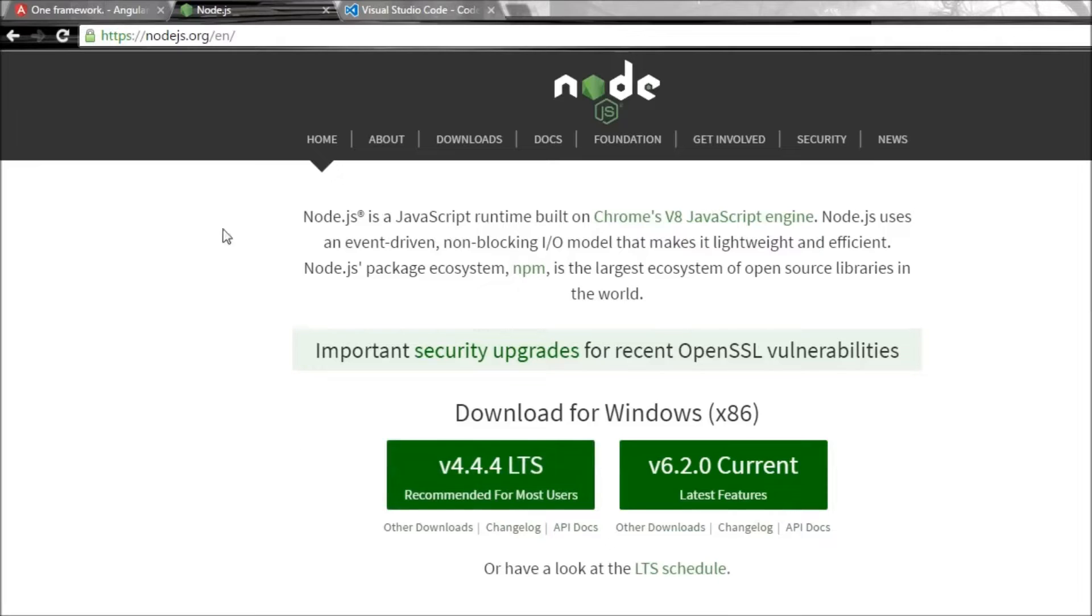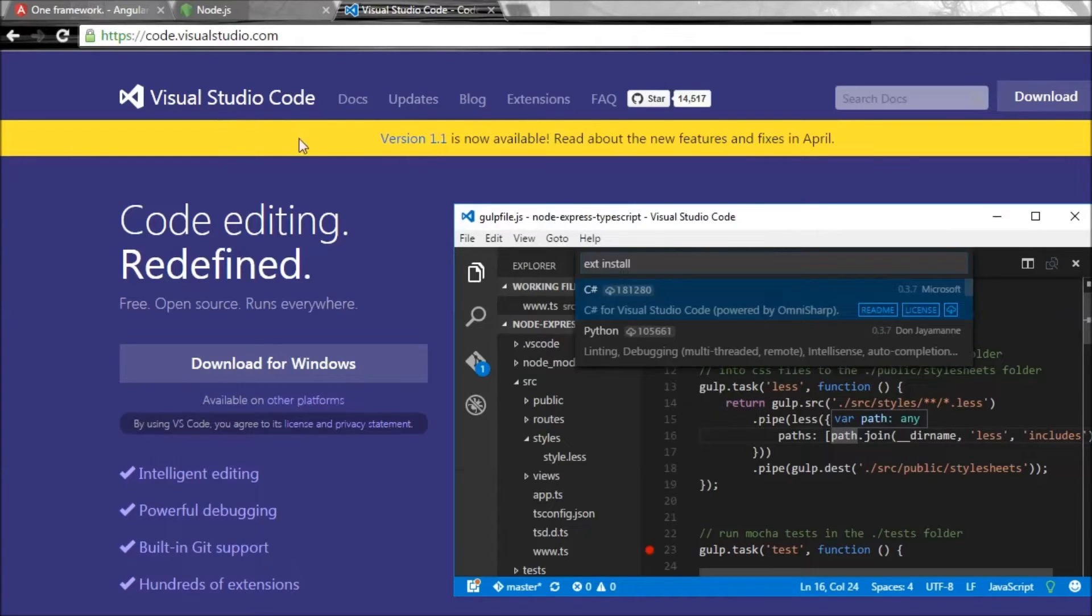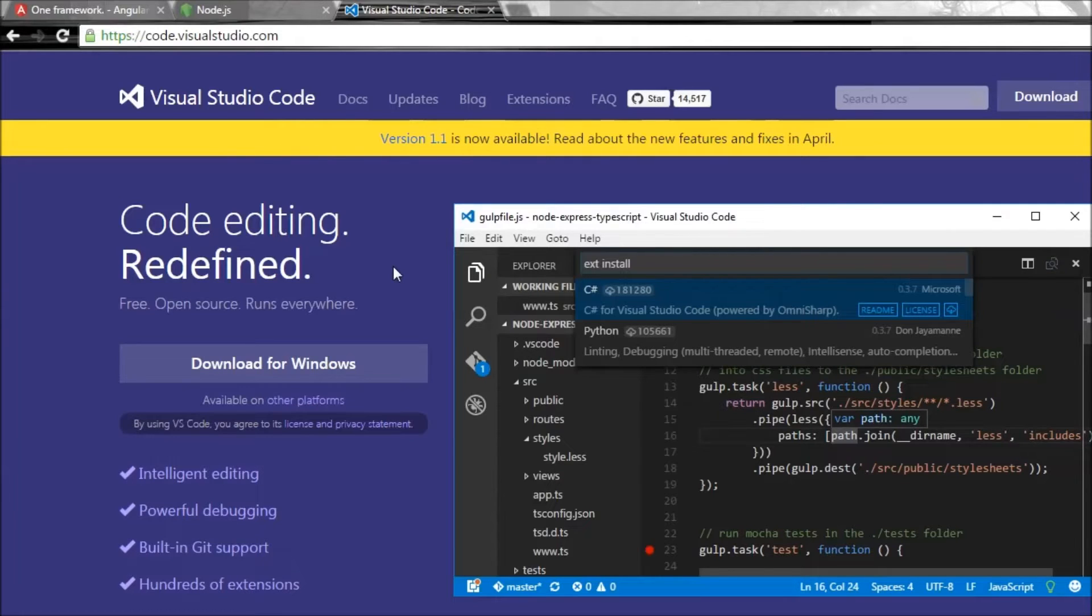The next thing we need is an IDE or a text editor. Now for this video series, I am going to be making use of Visual Studio Code, which I found very helpful. But feel free to use WebStorm or Atom or Sublime or even Notepad++. Anything of your choice, to be honest.